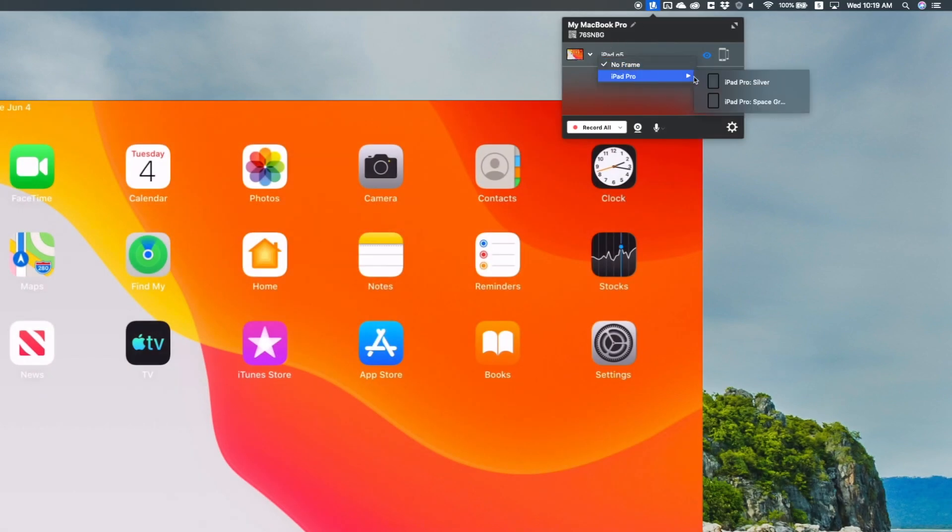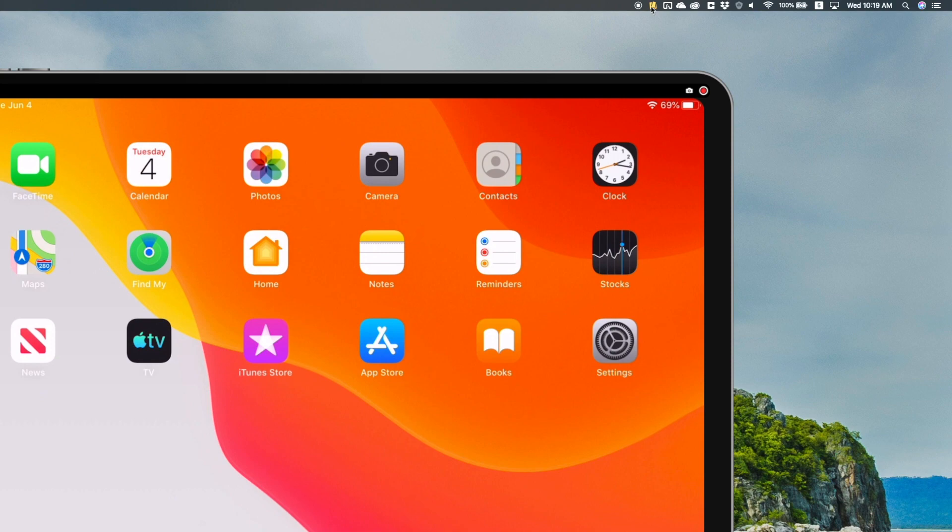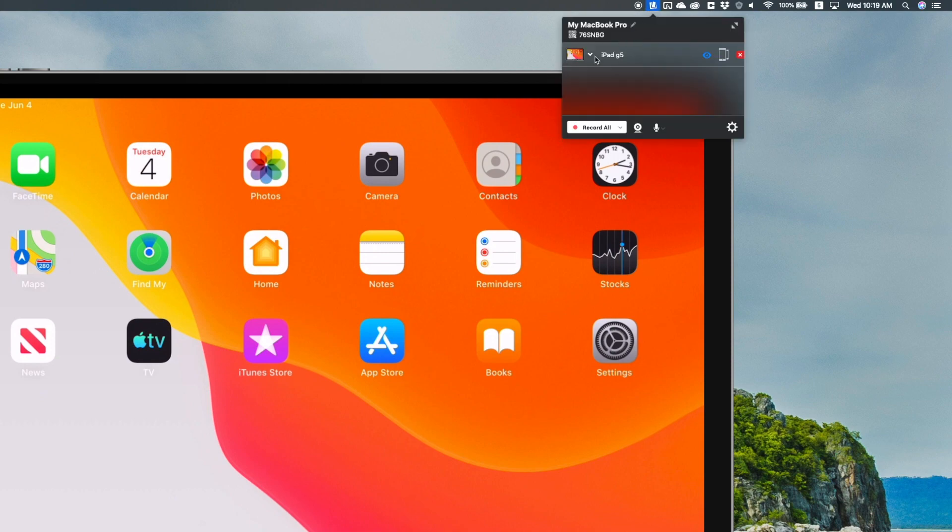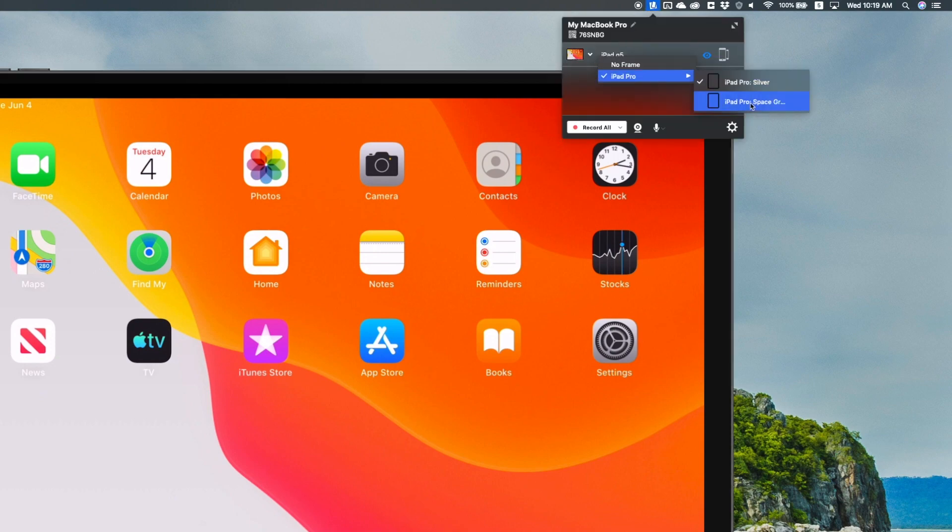What's great about Reflector is that you can customize your device frames. If I want an iPad to be silver or space gray or have no frame at all, I can change it in just a few clicks.